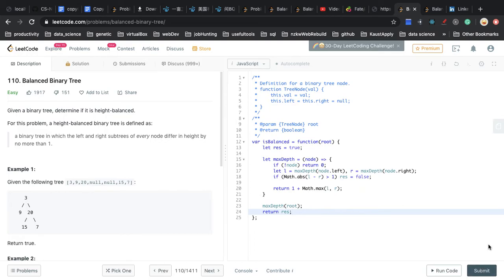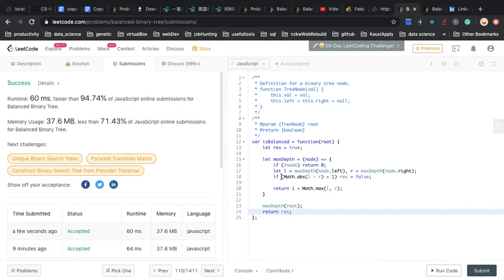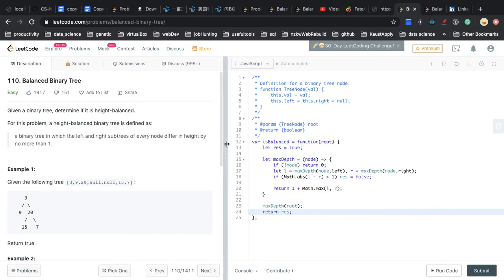Now let's submit our solution. This question is similar to getting the depth — the only difference is that we compare the depth difference inside the max depth function. And because we are doing a depth-first search, going in depth based on the current node, we can easily compare the difference between the left subtree and the right subtree.